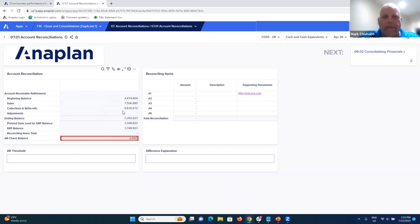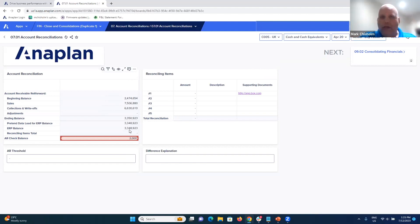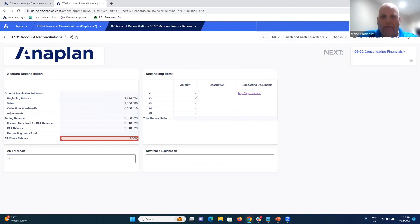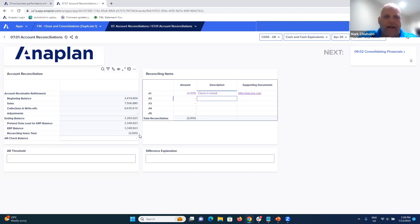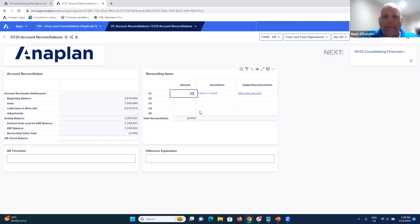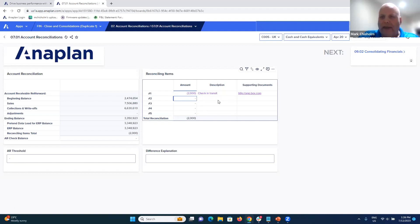When the UK entity is brought in, those numbers are now fully consolidated to the top of the house — UK's intercompany activity and eliminations are included. Anaplan also provides full account reconciliation capability: you bring in bank statements with individual transactions, bring in trial balance numbers, and Anaplan ties and eliminates everything that matches — leaving only exceptions. In this example, there's a $2,000 exception, which can be recorded as a check in transit with an attached link. That's a quick overview of Anaplan's consolidation capabilities.